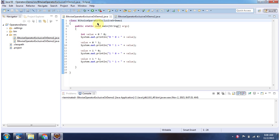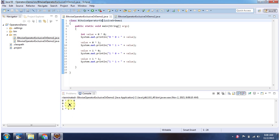Here I have declared the class BitwiseOperatorExclusiveORDemo1. It has a main method. First I will run this program then I will explain. This is the output of this sample program. 0 exclusive OR 0 is 0.